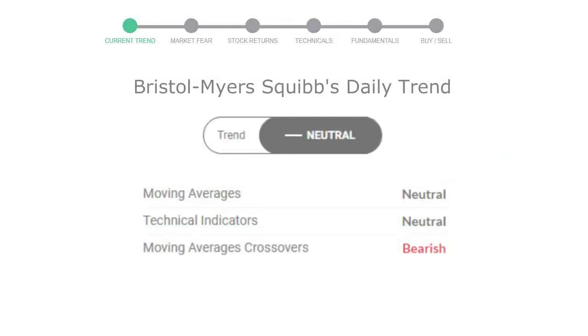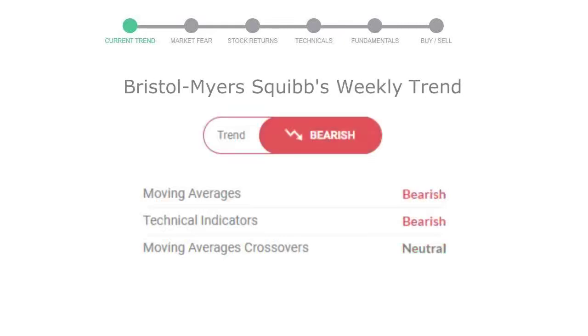The moving average is neutral, technical indication is neutral, and overall daily trend for the stock is neutral. Looking at weekly analysis, the weekly stock trend is a declining trend.